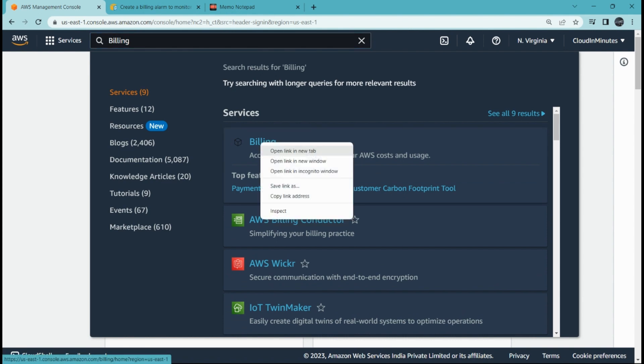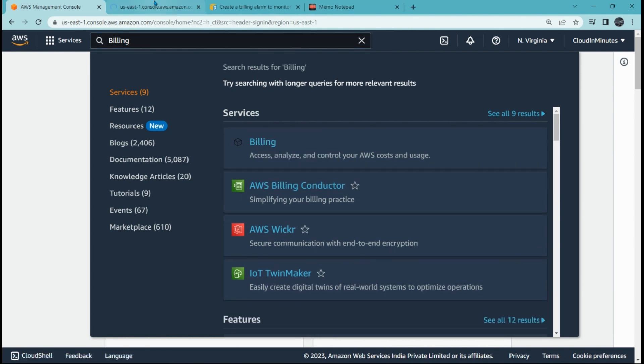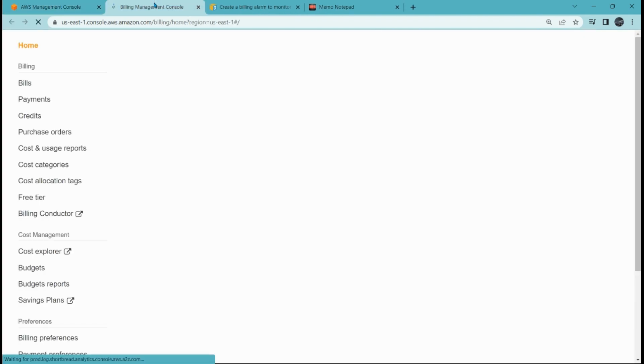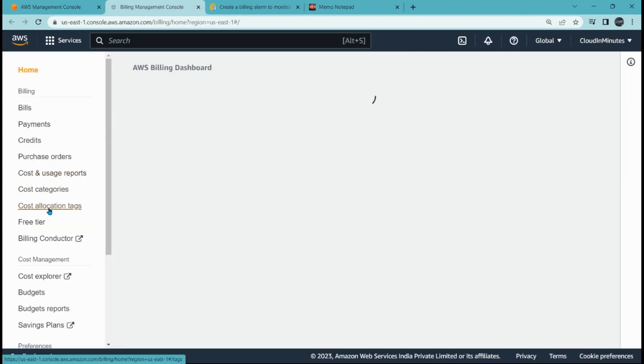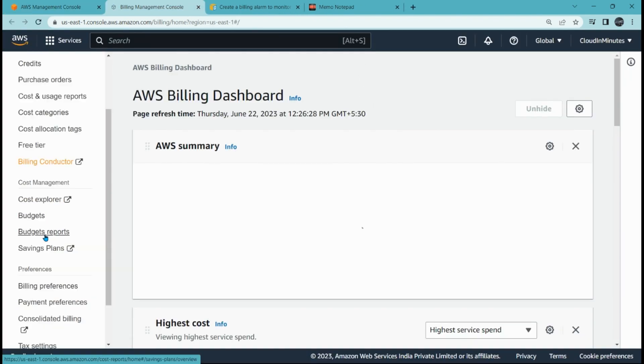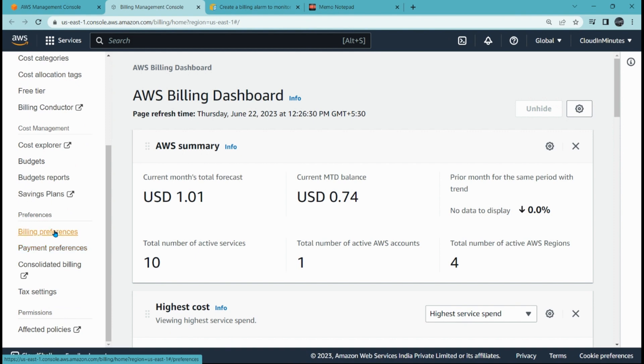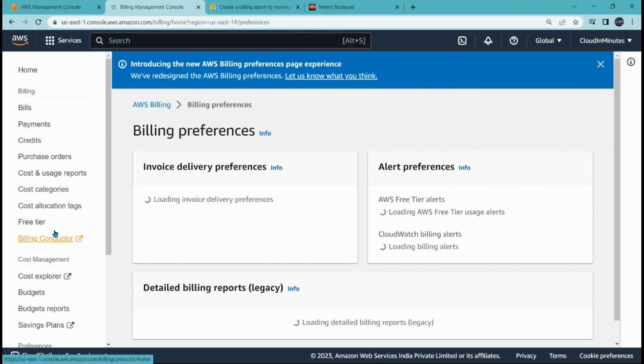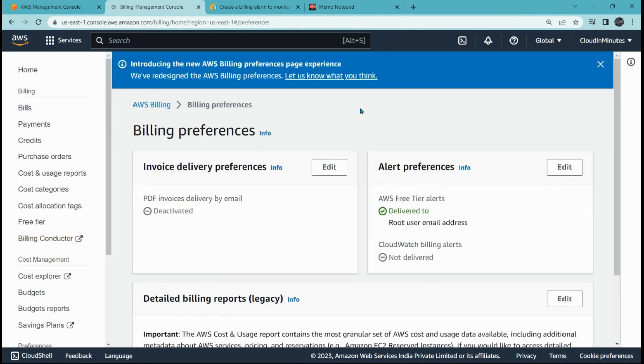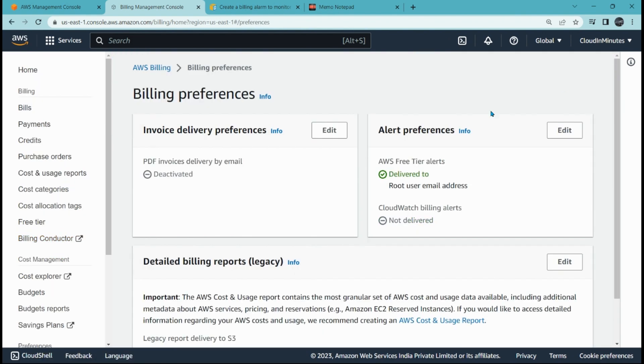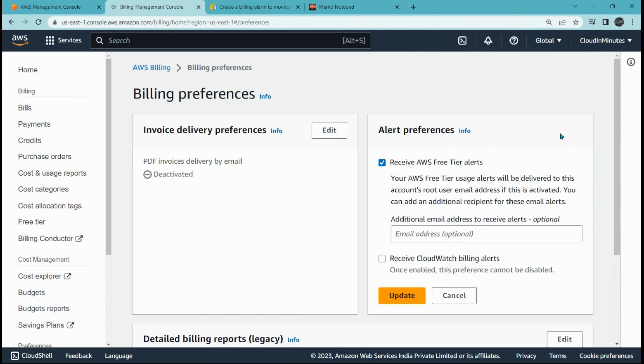Go to billing preferences, scroll down, and click on billing preferences. Here we are in the billing preferences. Under alert preferences, click on edit. Here you have to click on receive CloudWatch billing alerts. You have to select this option to receive the notification and click on update. Once you enable it, this preference cannot be deleted or disabled.